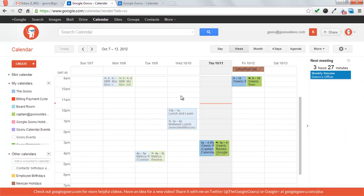Hey guys, welcome back to the Google Guru. Today I'm going to teach you about text message alerts in Google Calendar.